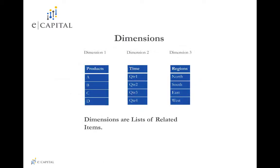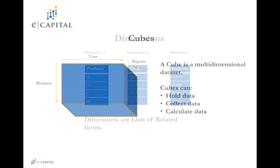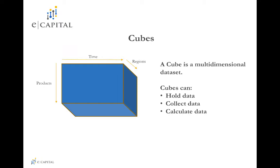As a quick review of our prior video on OLAP concepts, dimensions are lists of related items. Dimensions can be combined to form cubes. Cubes can be used to hold, collect, and calculate data.